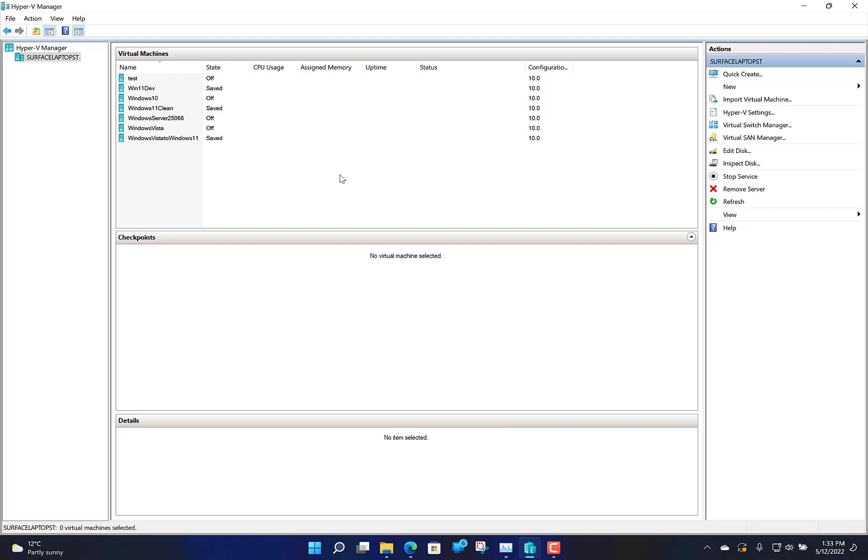First of all you need Hyper-V, and I've got a separate video on how to enable Hyper-V in Windows 10. You can check out our YouTube channel, but basically you just enable that role in Windows. You've got to have Windows Professional, Windows 10 or Windows 11 Professional.